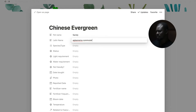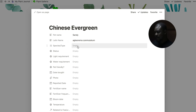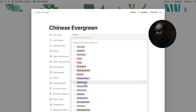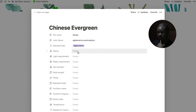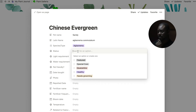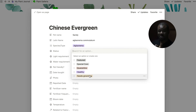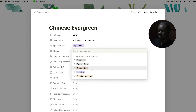This is an Aglaonema commutatum — I pre-populated some of these fields. If it's a specific species, you can see the different names listed and select whichever one it is. For the status field, you can indicate whether the plant needs grooming, whether it's healthy, or whether it needs quarantine — for example, if you have a bug infestation or a plant that isn't doing well.